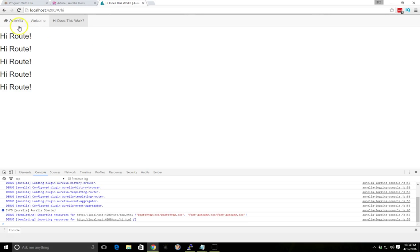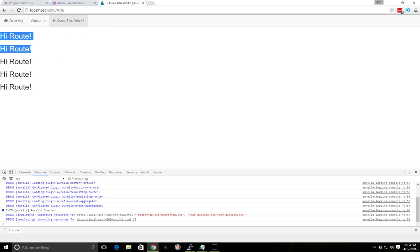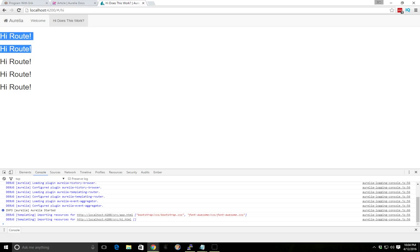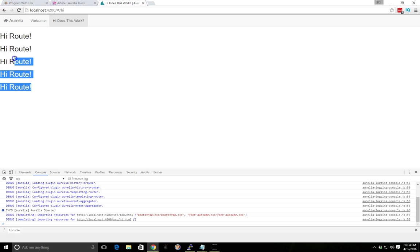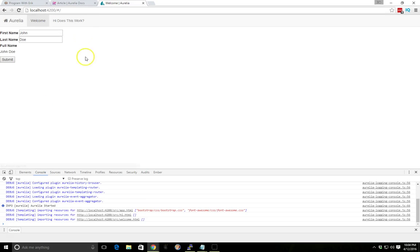I think the first H2 was behind the top here. Or it wasn't showing. But we got it here. Now we have hi route. Everything seems to be working. Great.